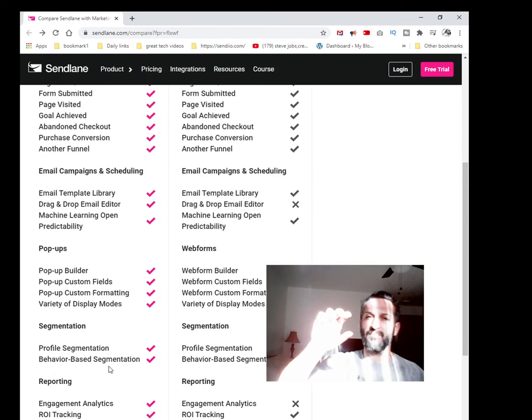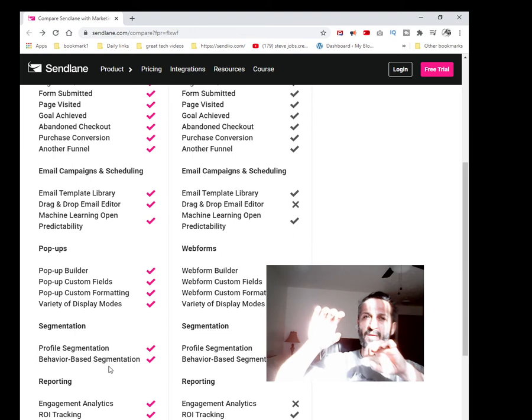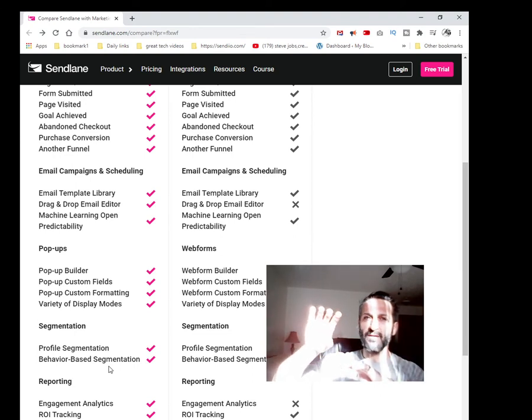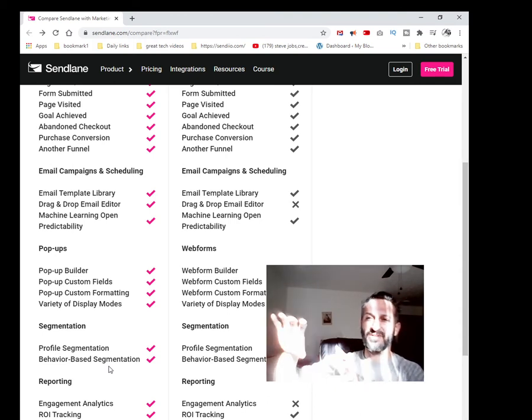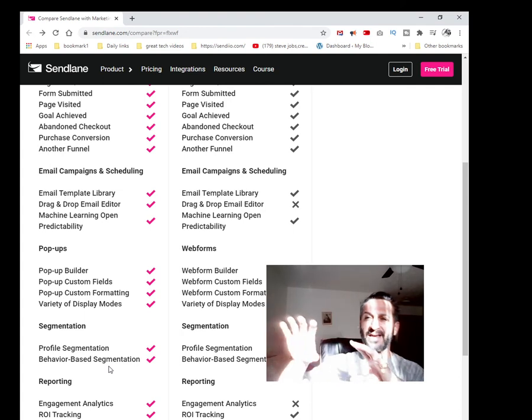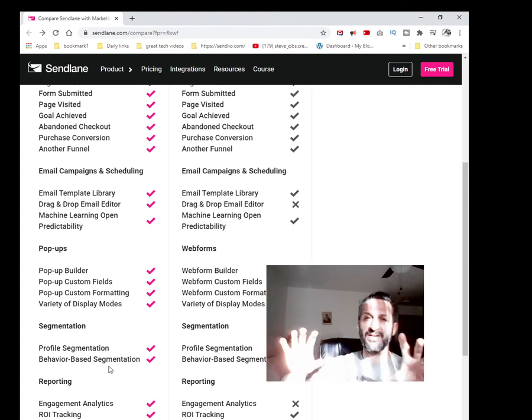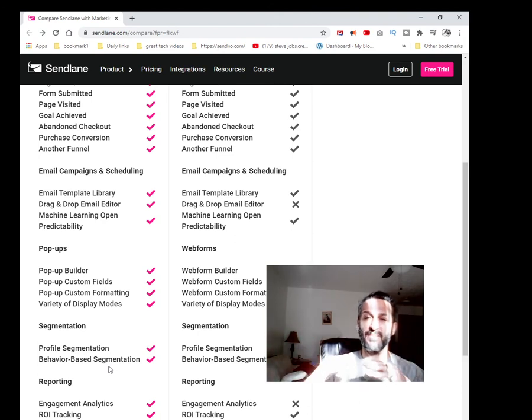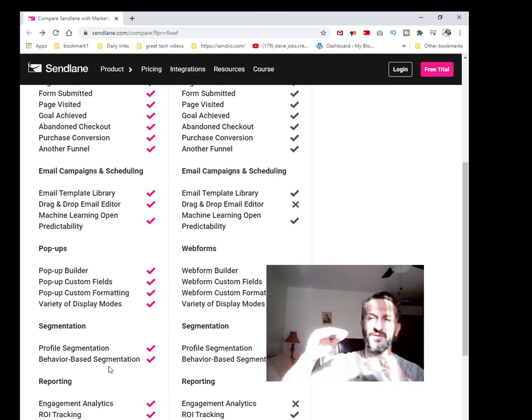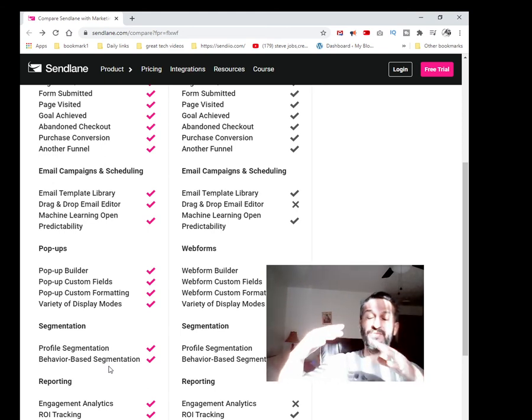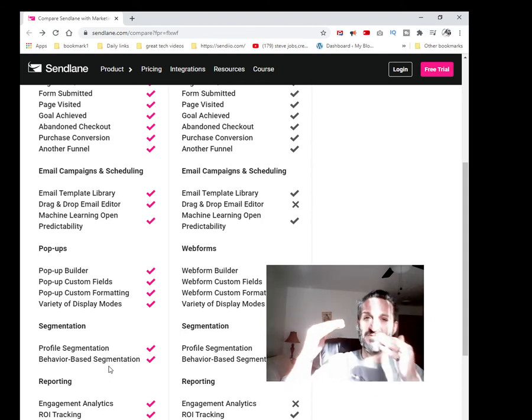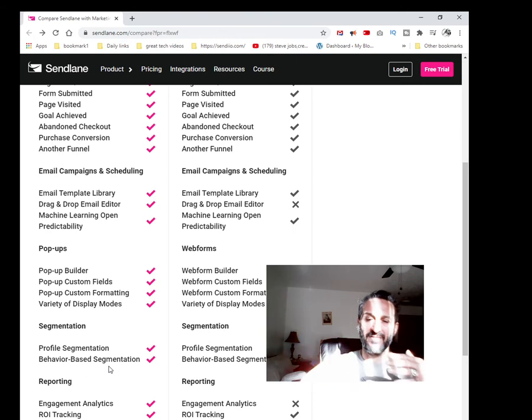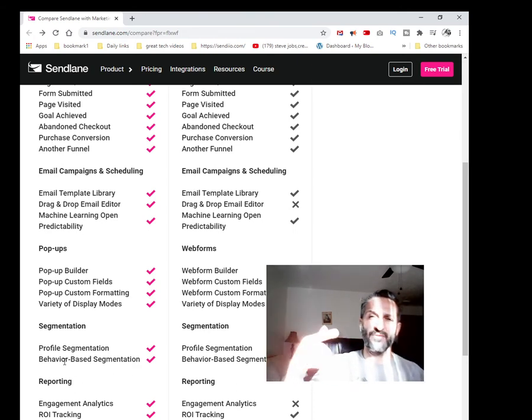Pop-up builders, pop-up custom fields, pop-up custom formatting, variety of display modes. Segmentation—for those of you that are new to email marketing, segmentation basically means you would have people that visited your page and didn't purchase. You can put those in a segment. You can do a lot of tagging and segmentation to target different audiences in different ways. Somebody that already opted in and purchased, you will not include them in certain emails or certain offers because they're already part of your offer.